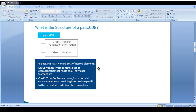The Group Header contains all the individual transaction-level details. The Credit Transfer Transaction Information contains all the individual transaction-specific information such as creditor agent, instructing agent, instructed agent, debtor agent, settlement date, creation date, and end-to-end identification. All these details can be seen in the pacs.008 container.